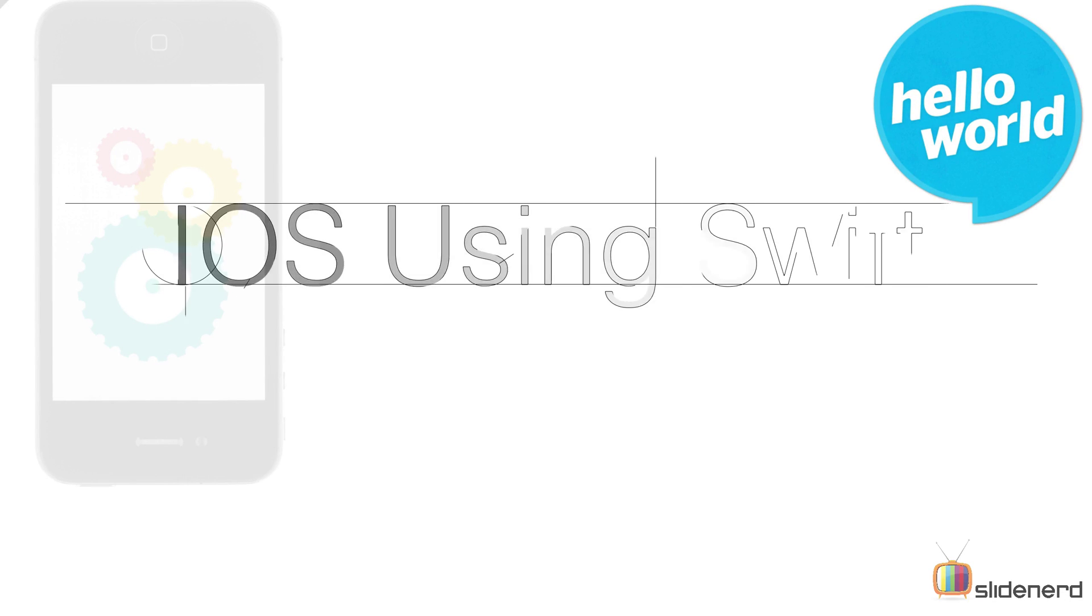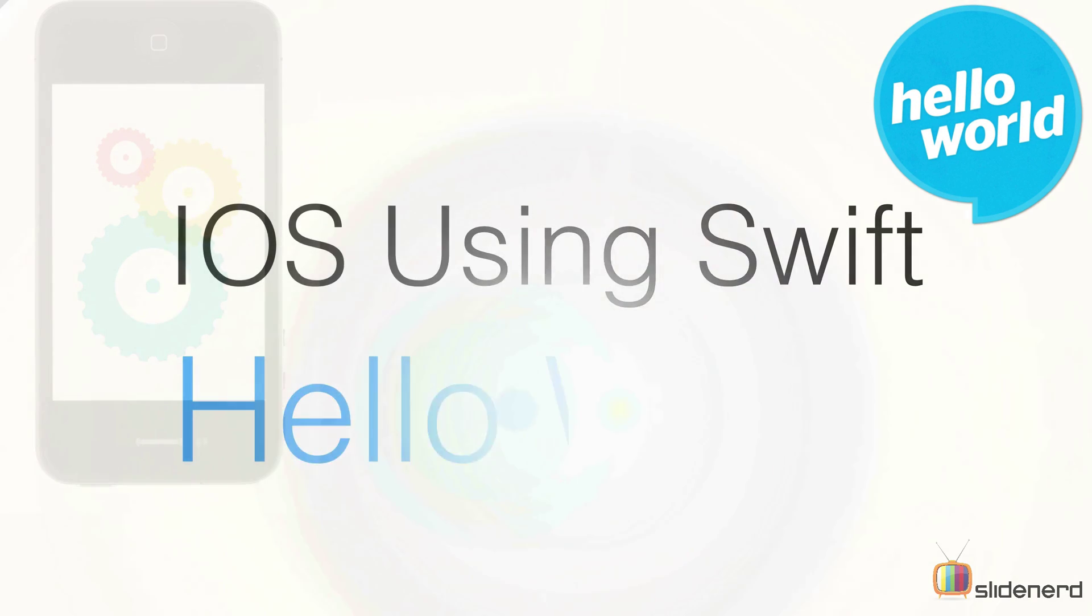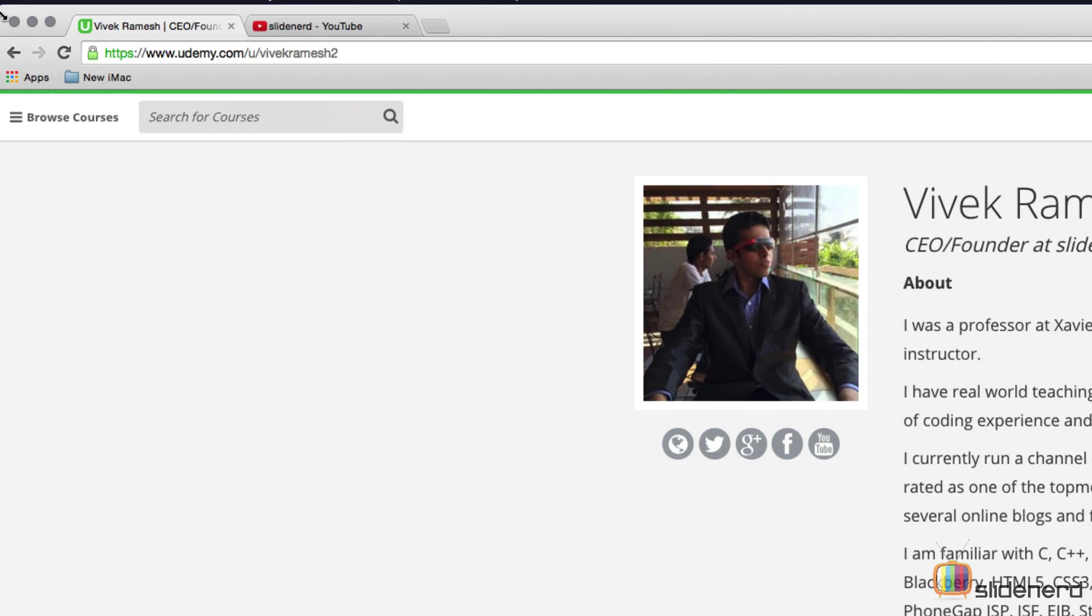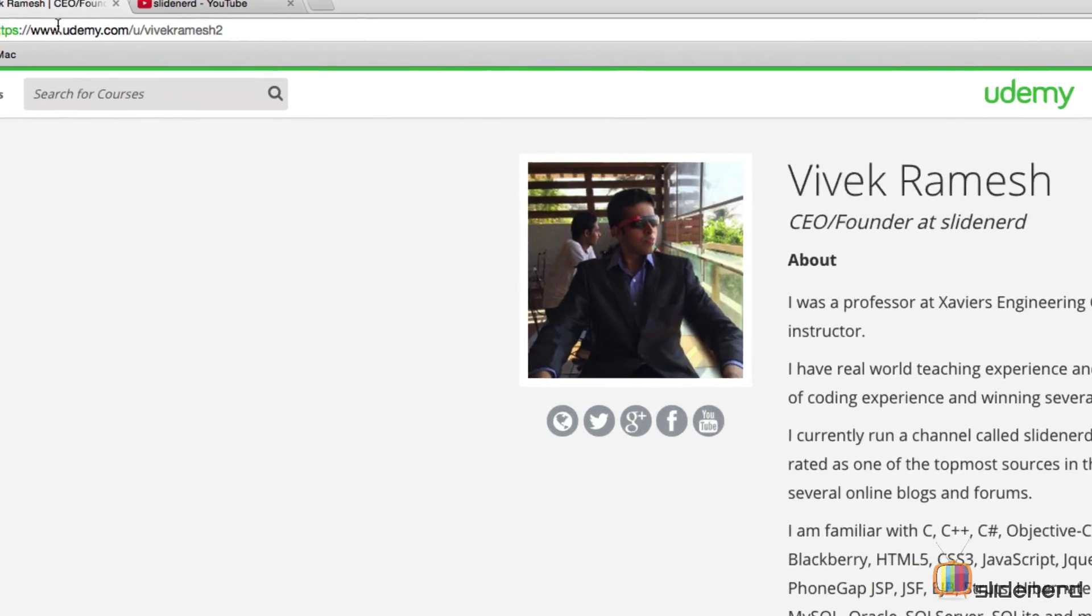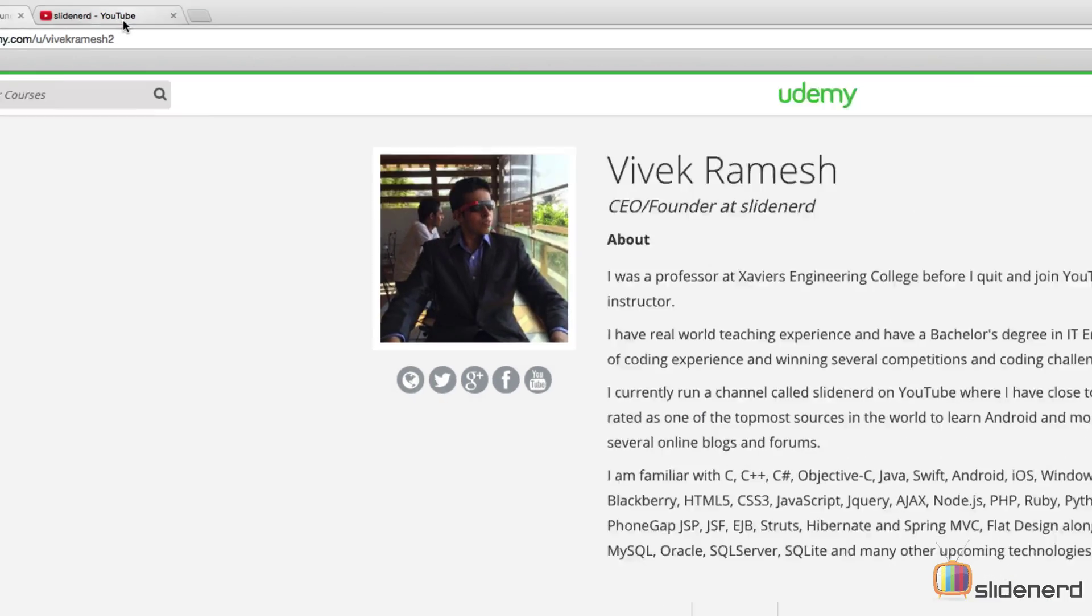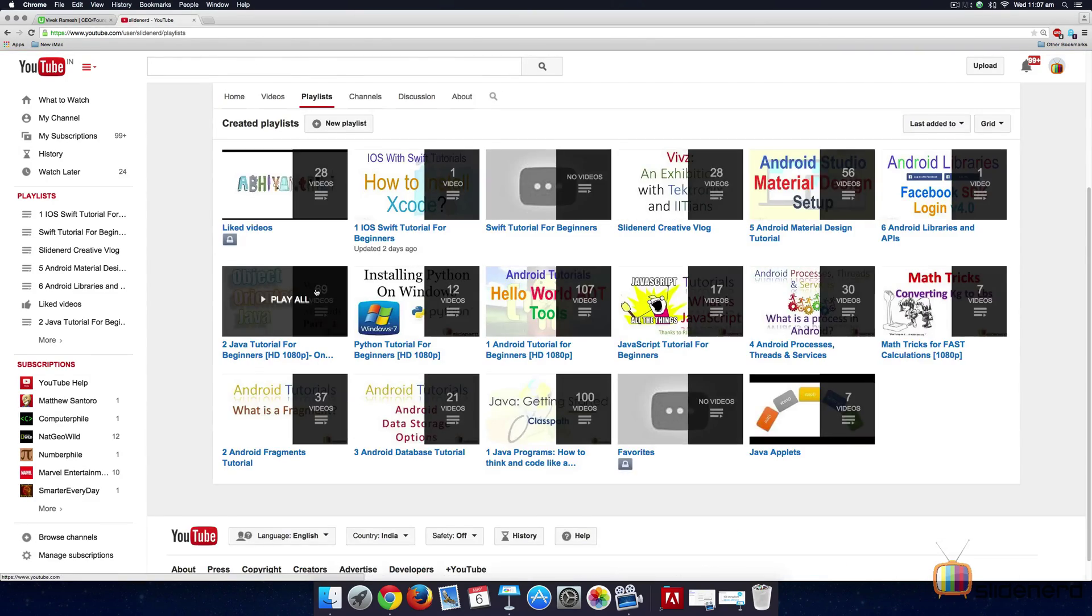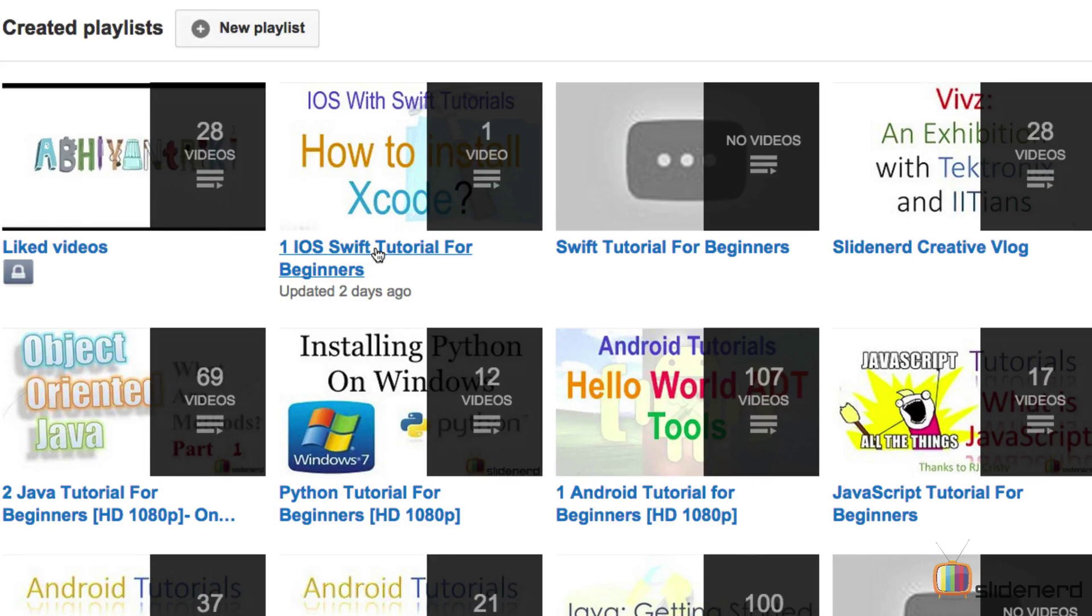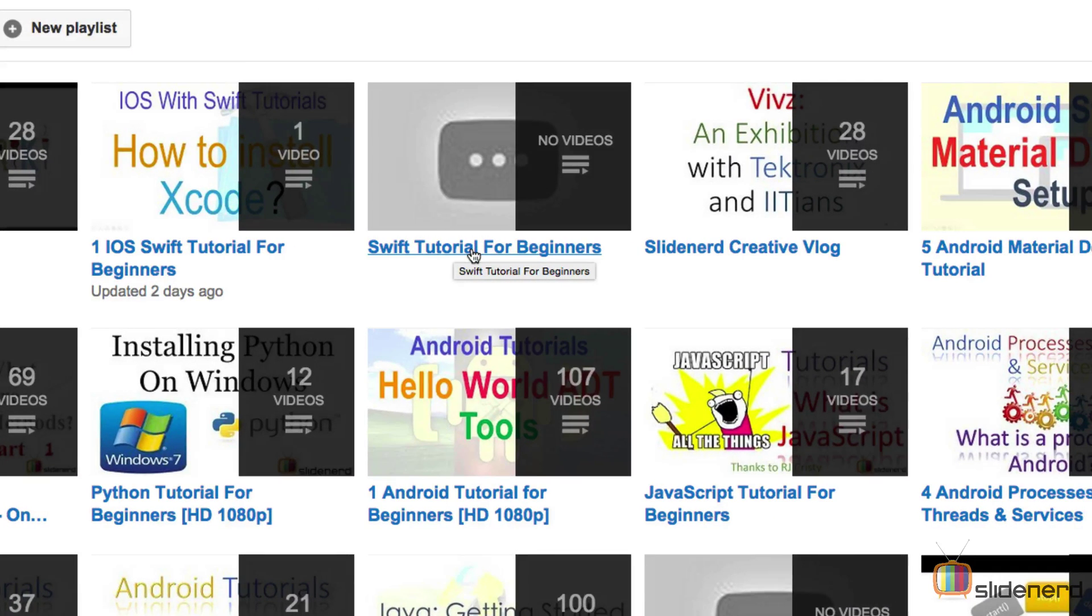Hello guys, it's Vivz here from SlideNerd. In this video I'm going to talk about how to build a hello world app in iOS using Swift. Two things before we get started: first, this course and the rest of the courses are also available on Udemy, the link is in the description. Second, if you go to my channel SlideNerd and go to playlists, this video is in iOS Swift tutorial for beginners, and there's another playlist called Swift tutorial for beginners which includes only Swift videos.